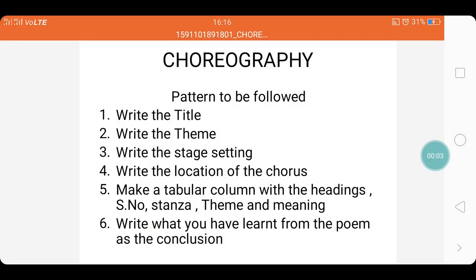Hello children, today we are with the creative writing choreography. Choreography is the action part of a written part — that is, how to make a written part into an action part. This is generally given for poems. This is a paper one scale and it is for 10 marks.